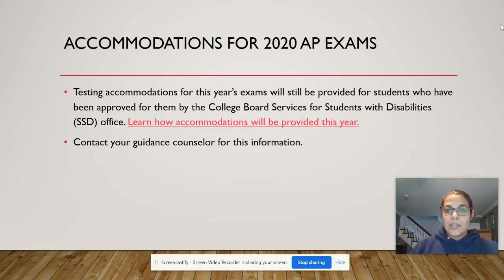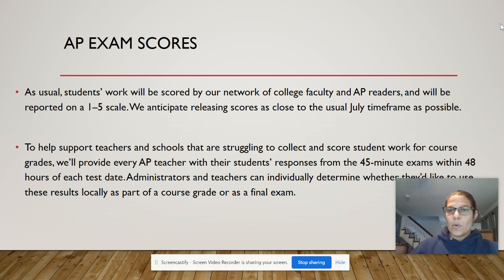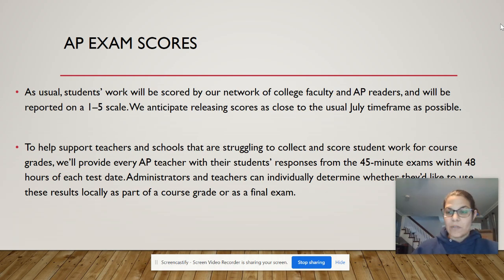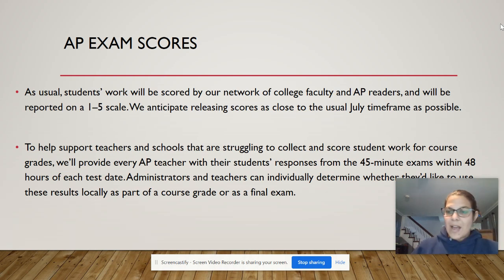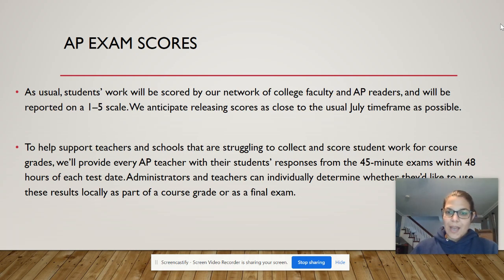If you have approved accommodations from College Board, contact your guidance counselor for that information — I don't know how that's working this year, but they definitely do. Exam scores are still going to be on a one-to-five scale and they're still going to try to release everything close to the July time frame. We'll also get your responses within 48 hours after each test date, and we'll crowdsource a rubric before the AP read.